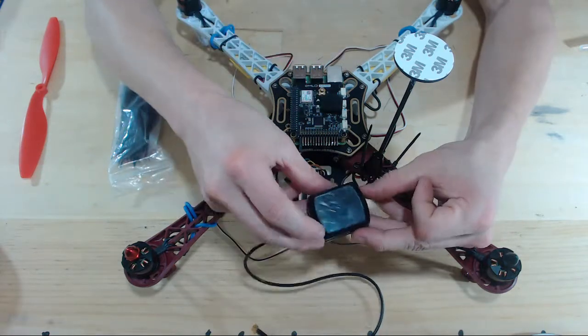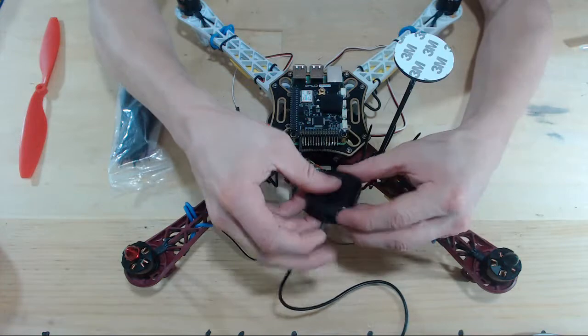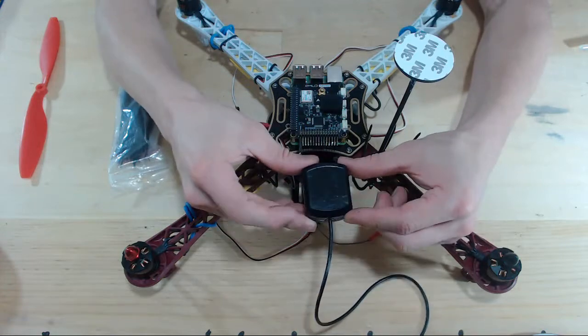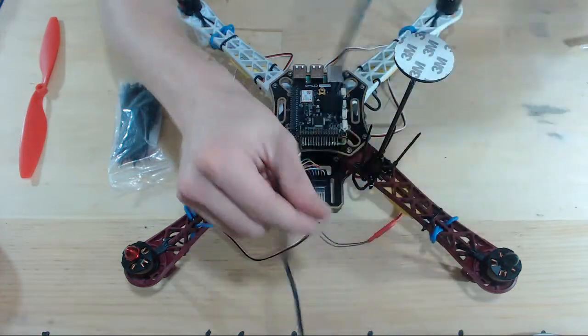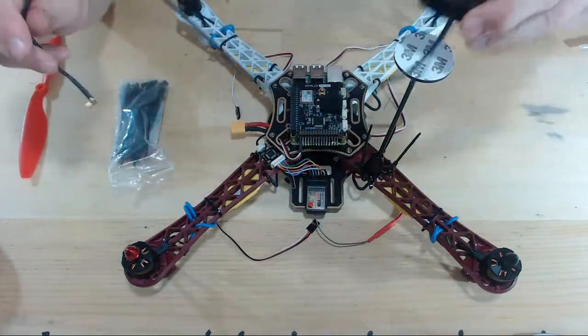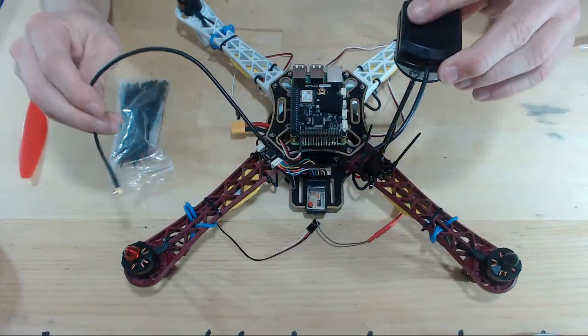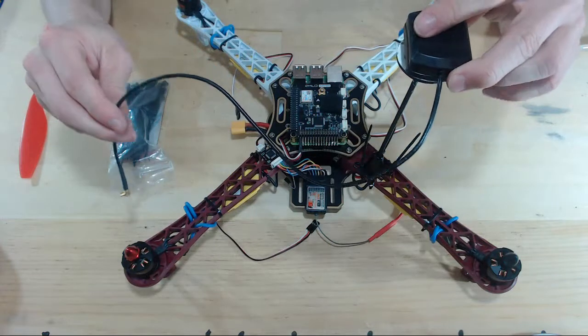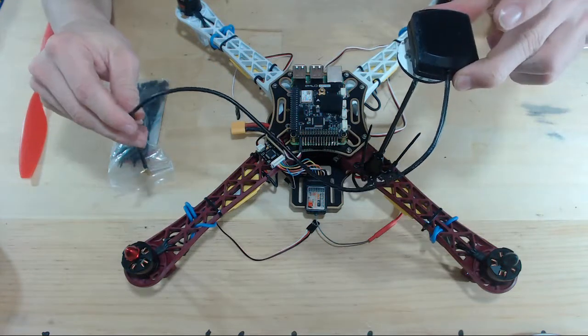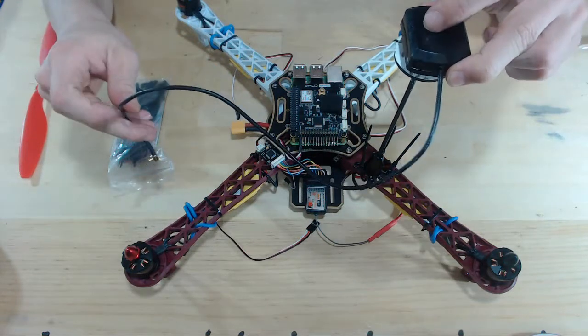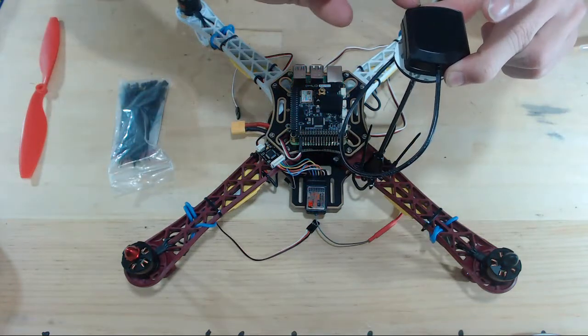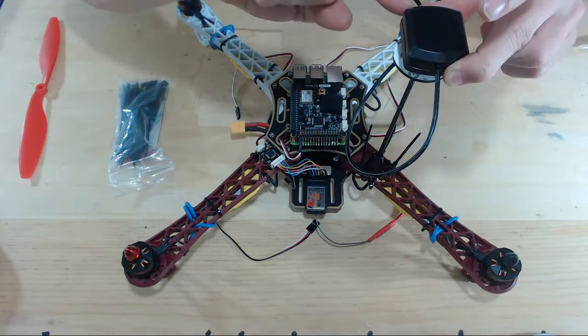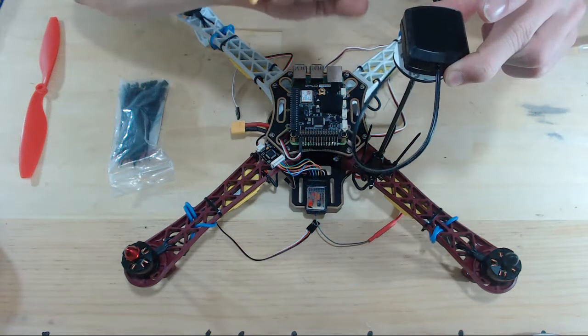So we want the GPS to mount like this. We'll go ahead and mount that on the top here once we peel that sticky tape layer off. Now our GPS is pointing towards the front of the drone.